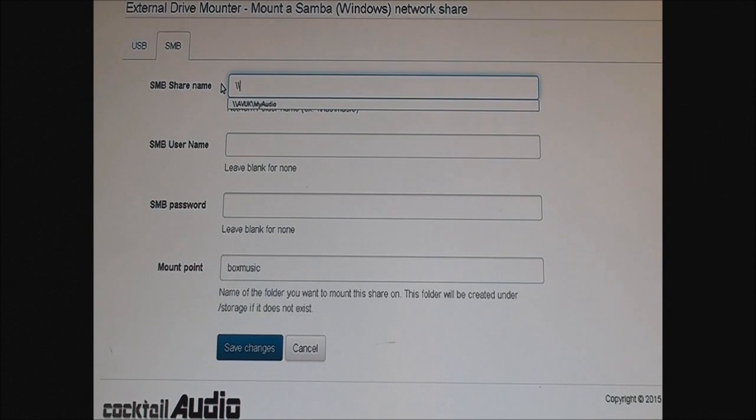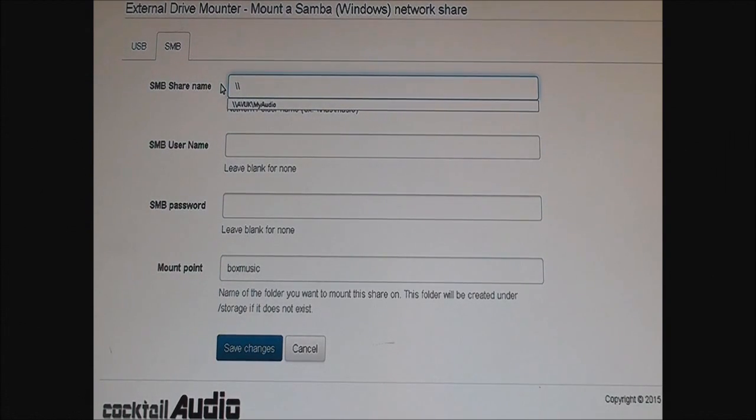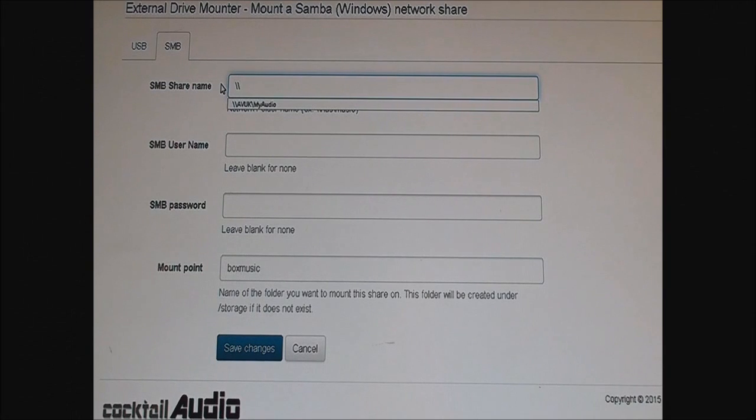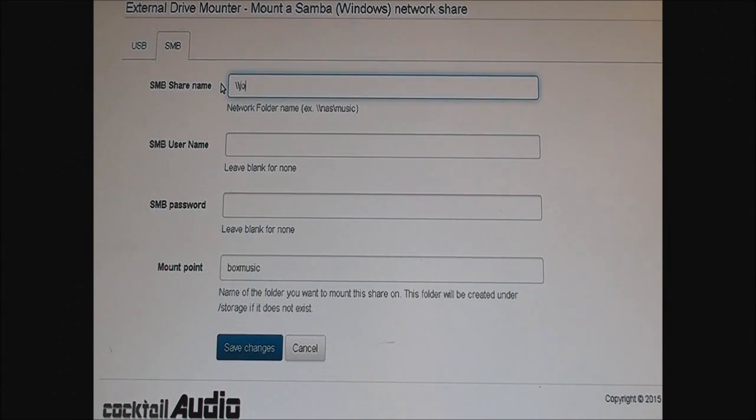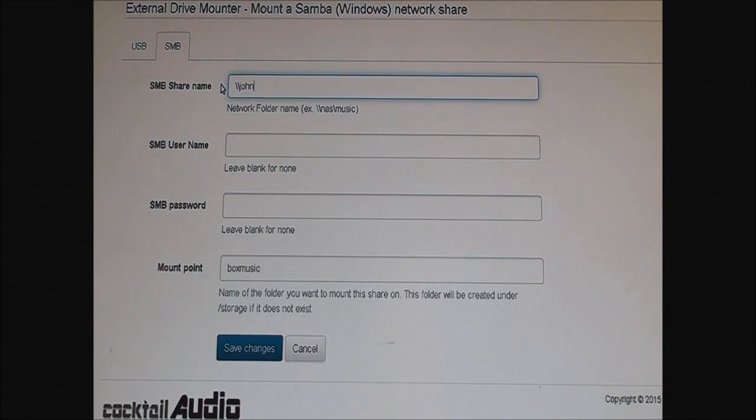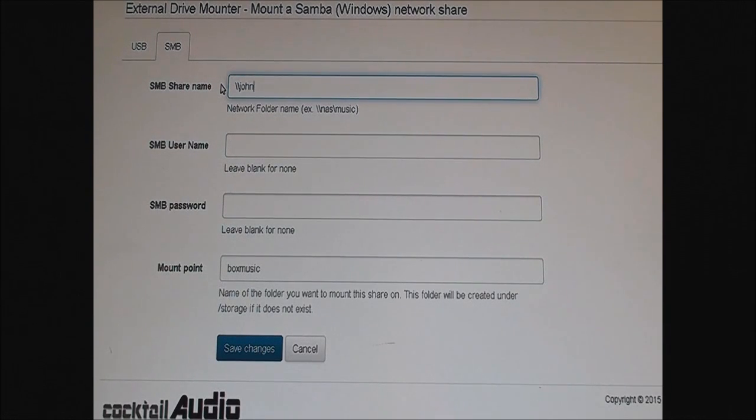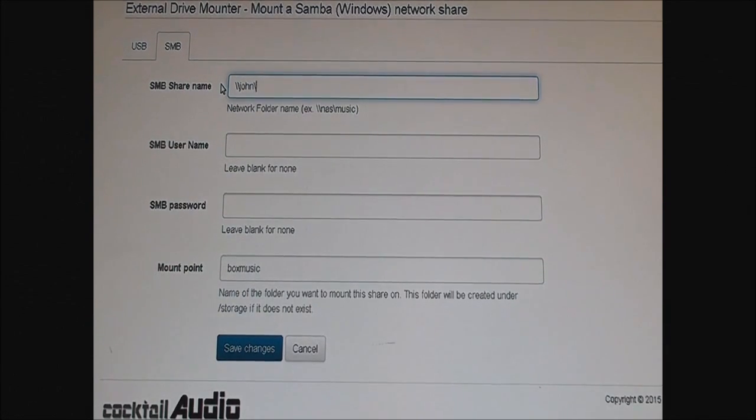You put the name of the server, which is on the network. So if your server is John, you put John, and then you put another slash and then you put the name of the folder with the music, the shared directory.